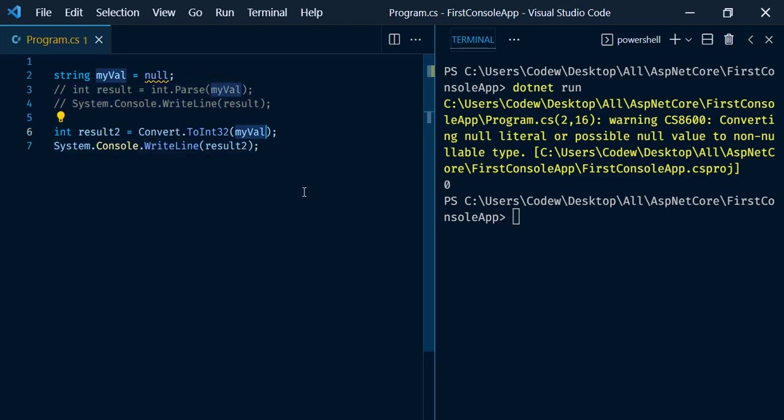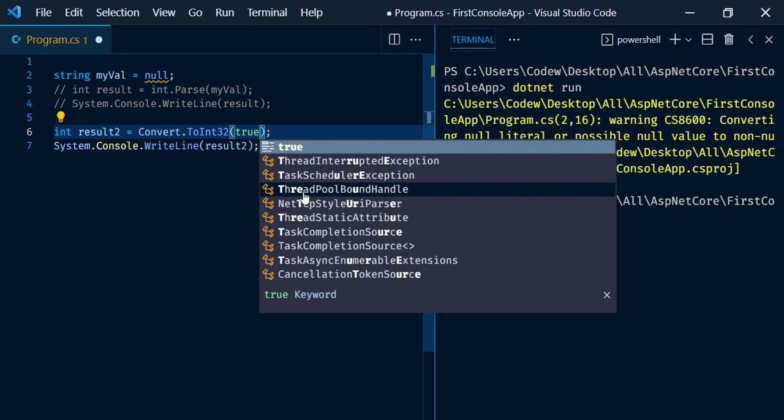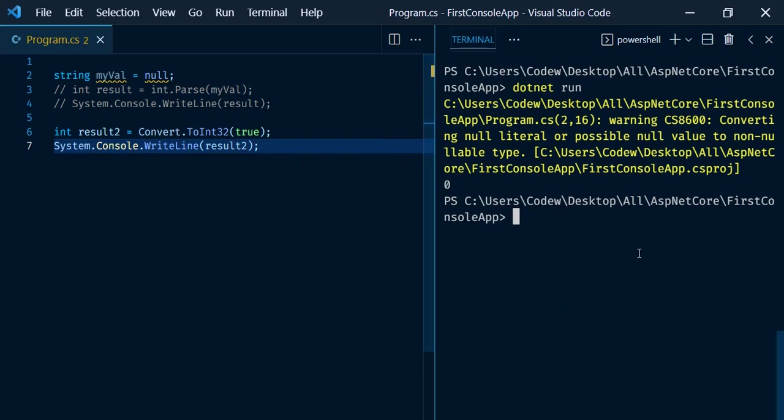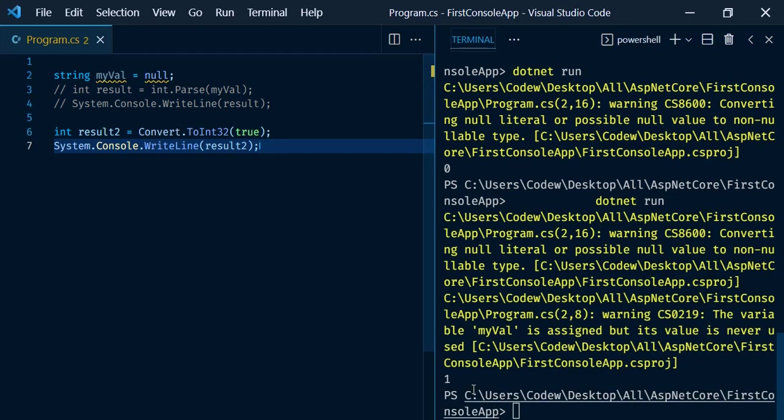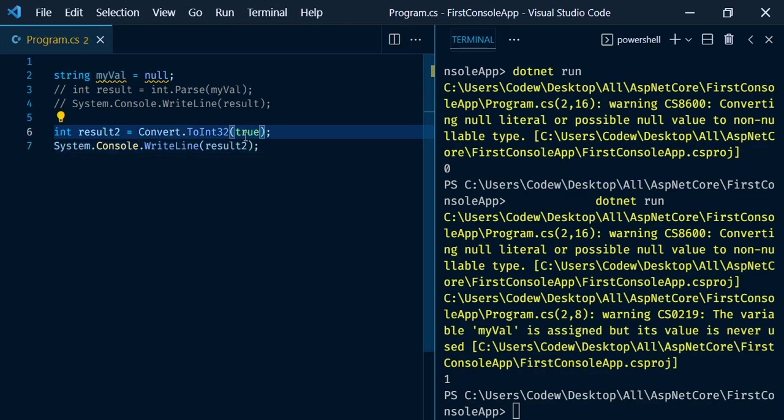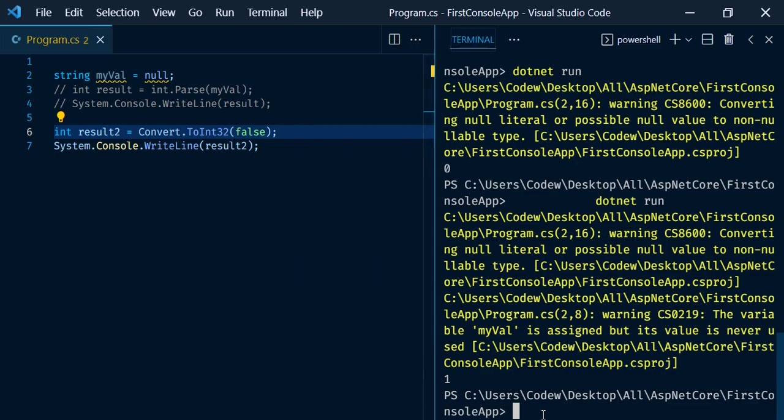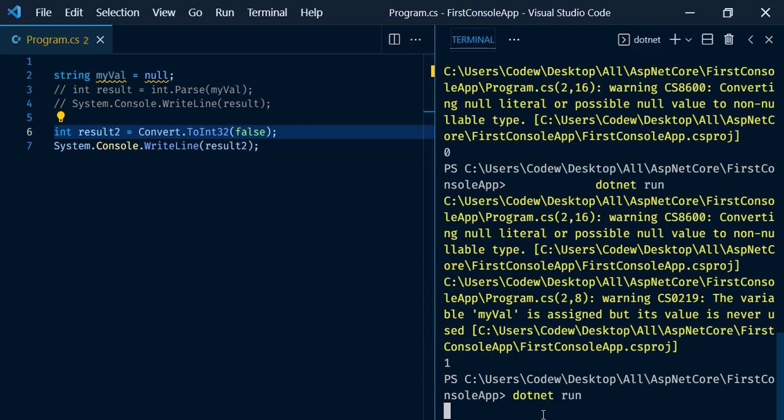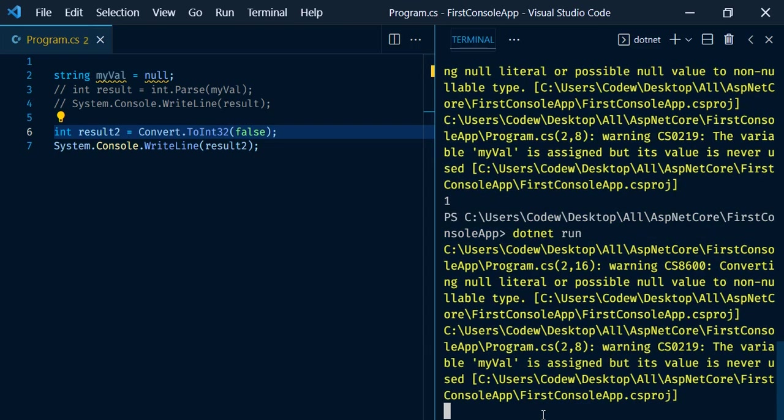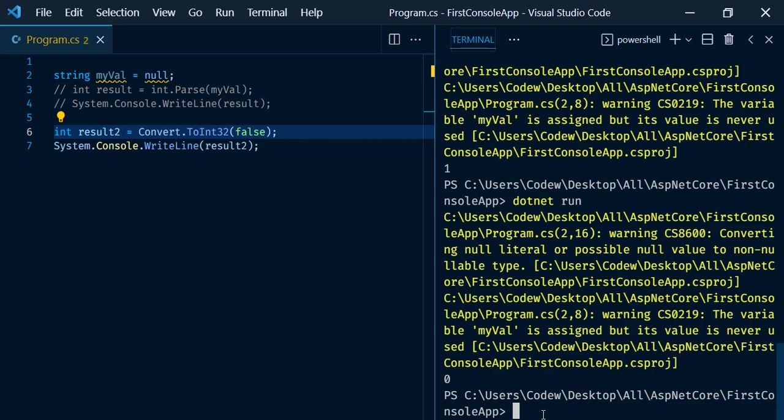As we've already discussed, ToInt32 method can convert any kind of value. We can just say true. Now if we go and execute, we're going to get the value 1. The same way if we give false, we get the value 0. In .NET, true evaluates to 1 whereas false evaluates to 0. Almost all programming languages follow the same.